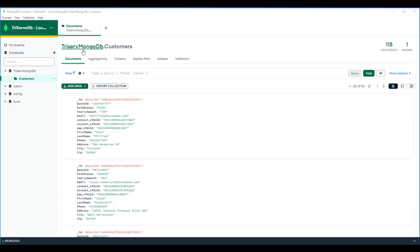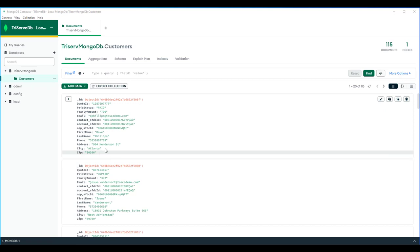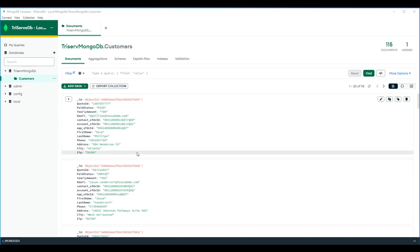I've logged into my local MongoDB database, and here is the list of the customer collections. At the time of this recording, there's 115 customer records. Each of the customer records has this list of attributes.